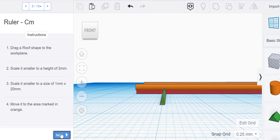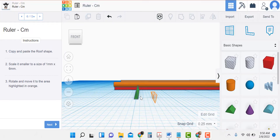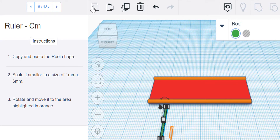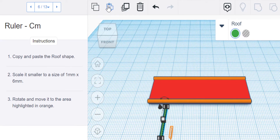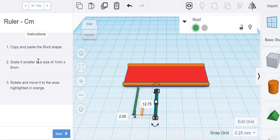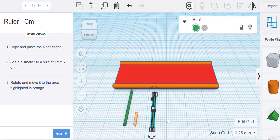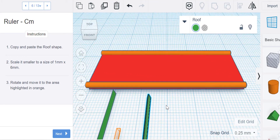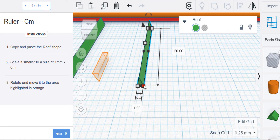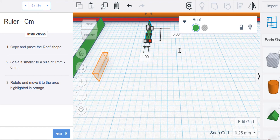Now it says to copy and paste the roof shape. I go to the home view and zoom back in — I'm supposed to take this, make a copy, and paste it. Click away so I can just grab it. Scale it to a size of one millimeter by six millimeters. I click on the white square and I see it's going by 20 — I'm supposed to do one by six. The height is the same, it's just a lot shorter.